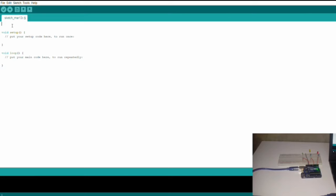Up here is where we will define our variables. In this case our variables are the red LED, the amber, and the green LED. I'll start by declaring the first LED which is red and I've connected it to pin 2 — put the semicolon.